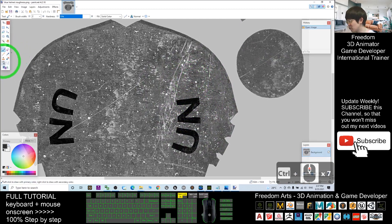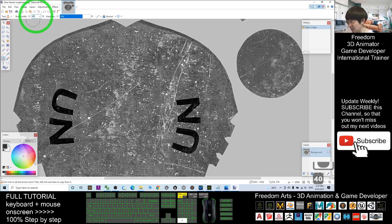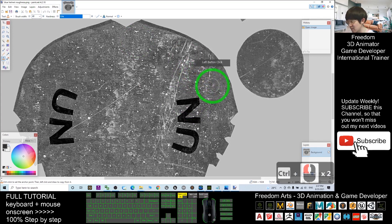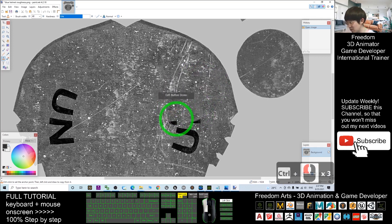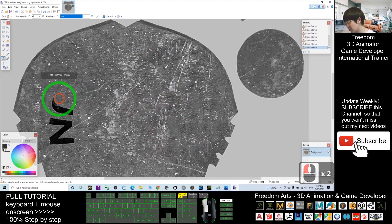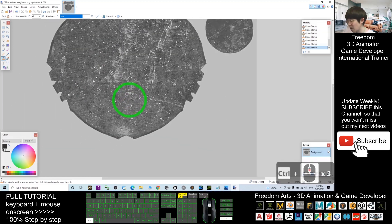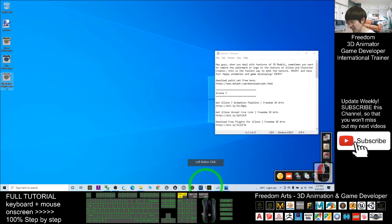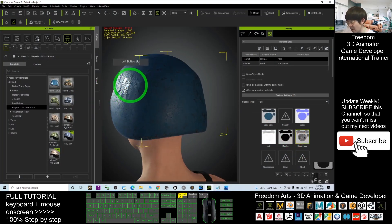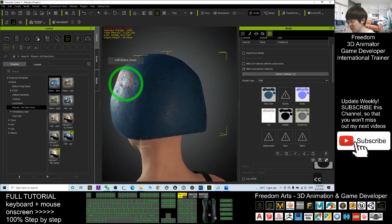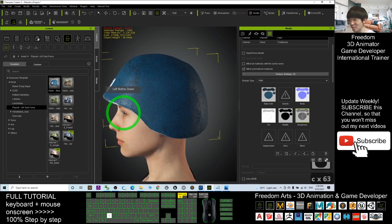Choose the Clone Stamp tool with a brush width of 40. Hold Control and click on a clean area to sample it, then paint over the shiny area on the roughness map. Once finished, click Save and OK, then close it. Now drag the edited roughness map back into the roughness slot in Character Creator 3. You can see the reflections are gone — everything has disappeared and it looks really clean and cool.